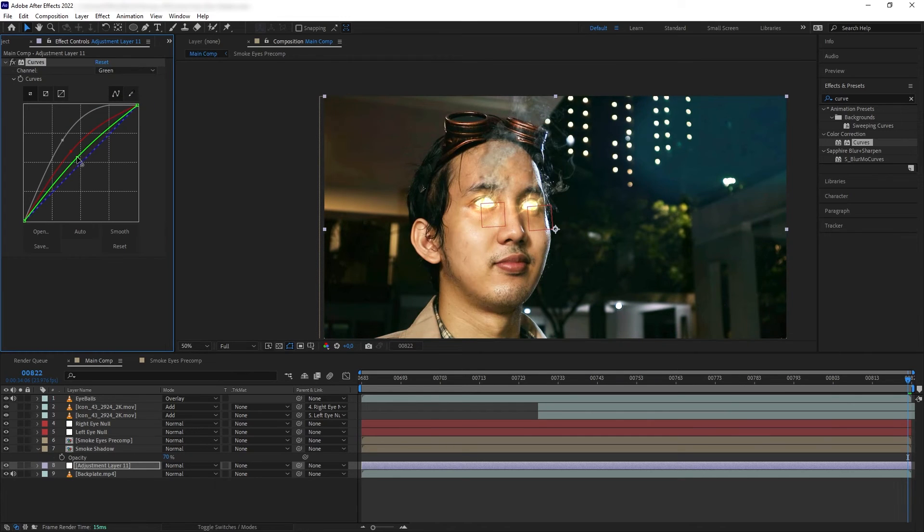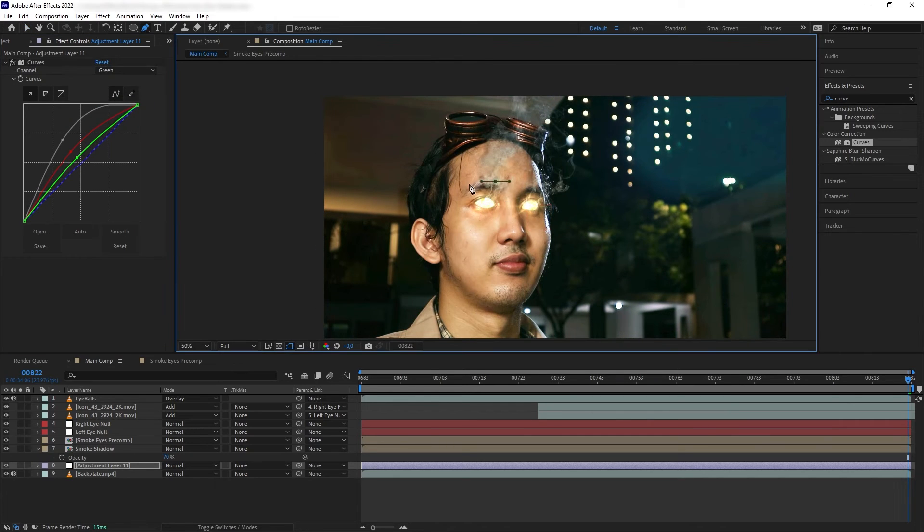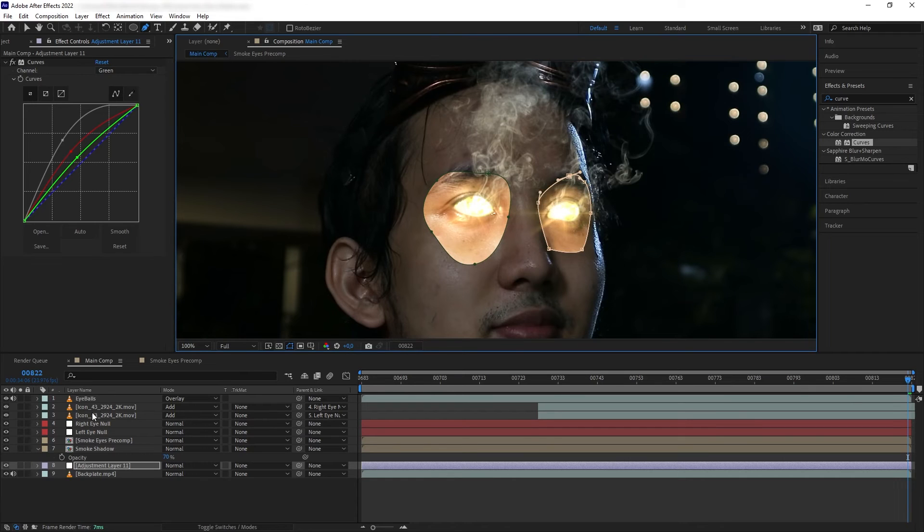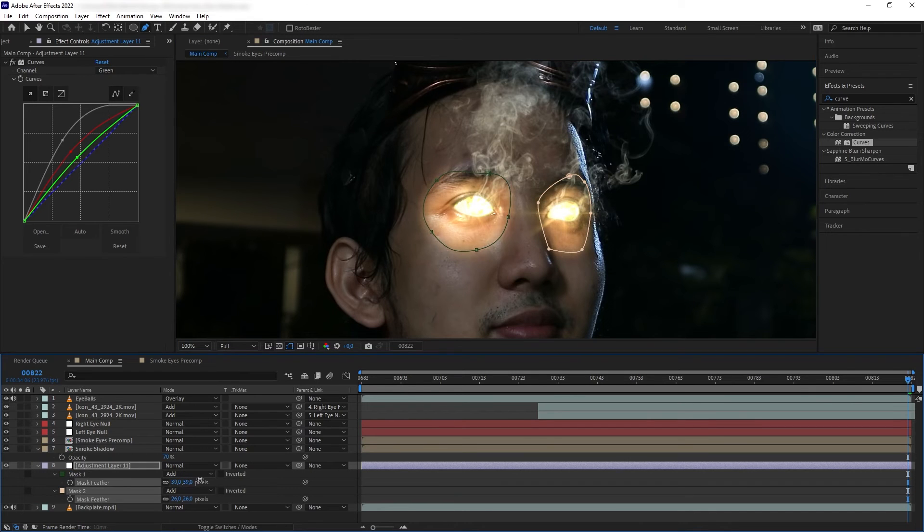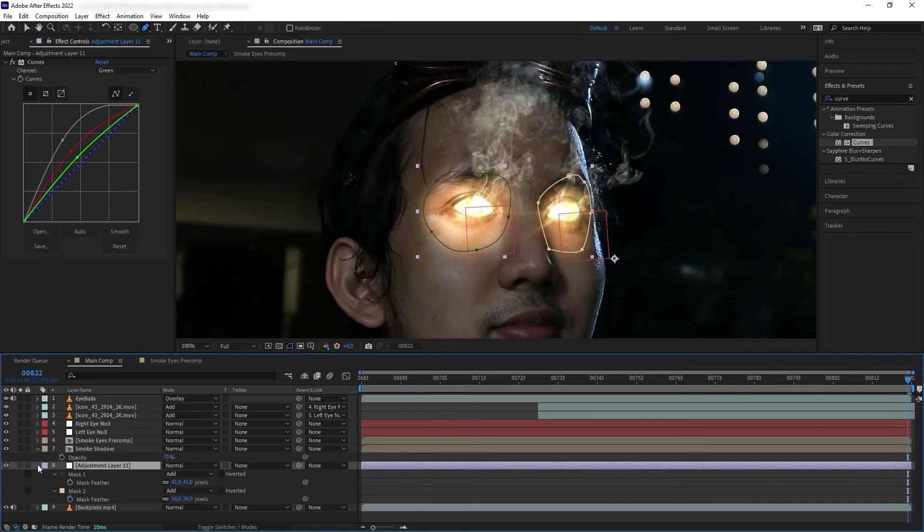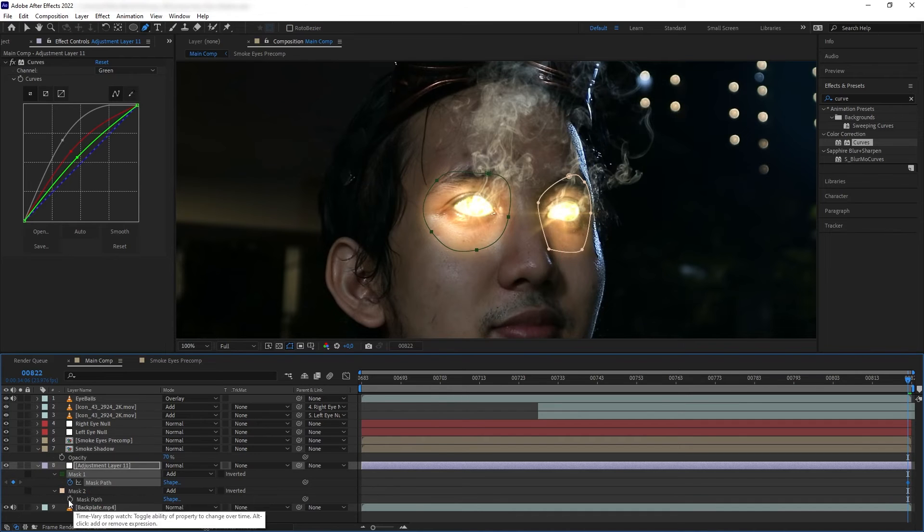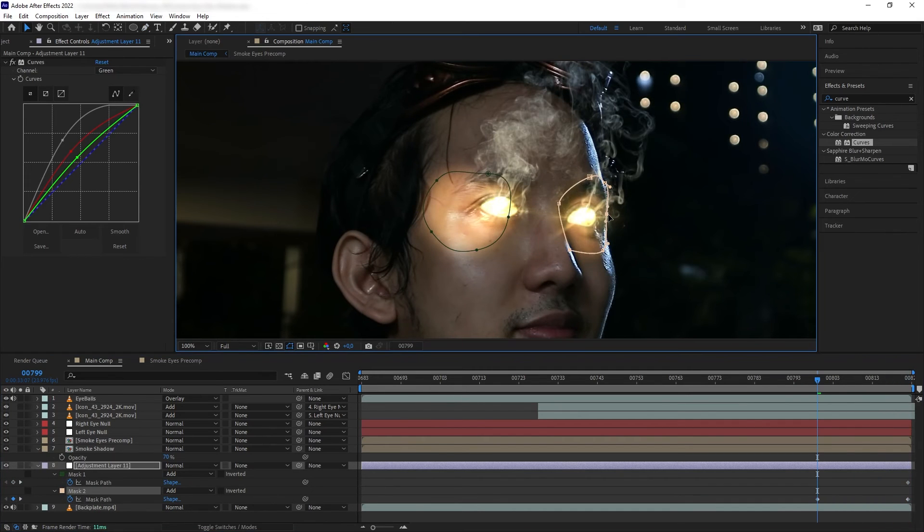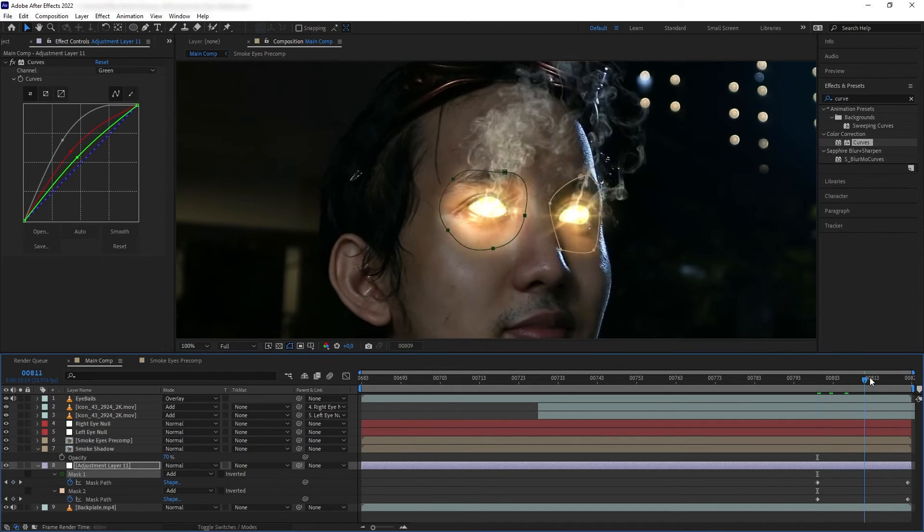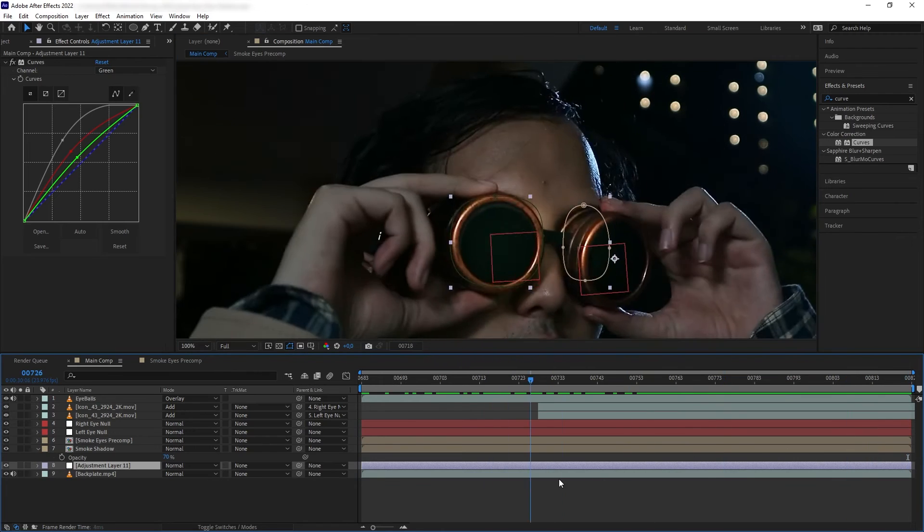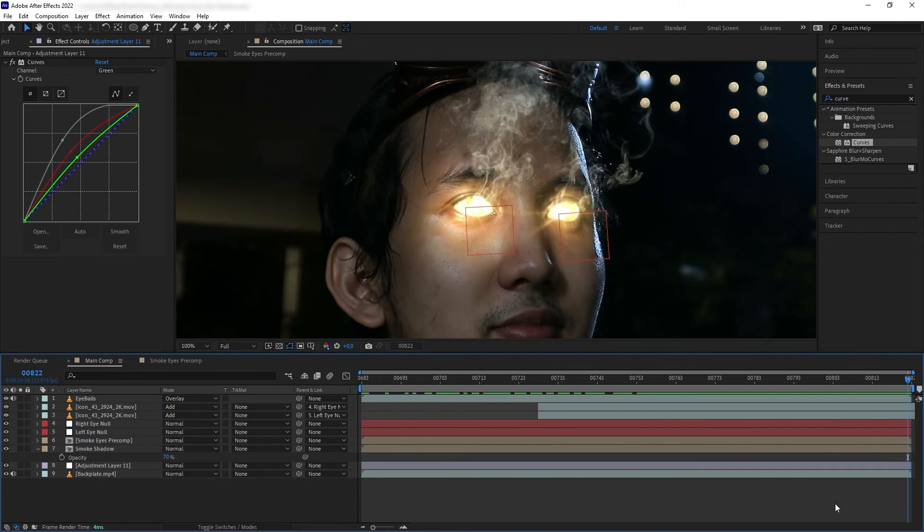Next I want to create masks around my eyes and feather it out so it's looking like there's an energy from my eyes that's seeping through the skin of my skull. I want to animate the mask to follow the eyes. Awesome.